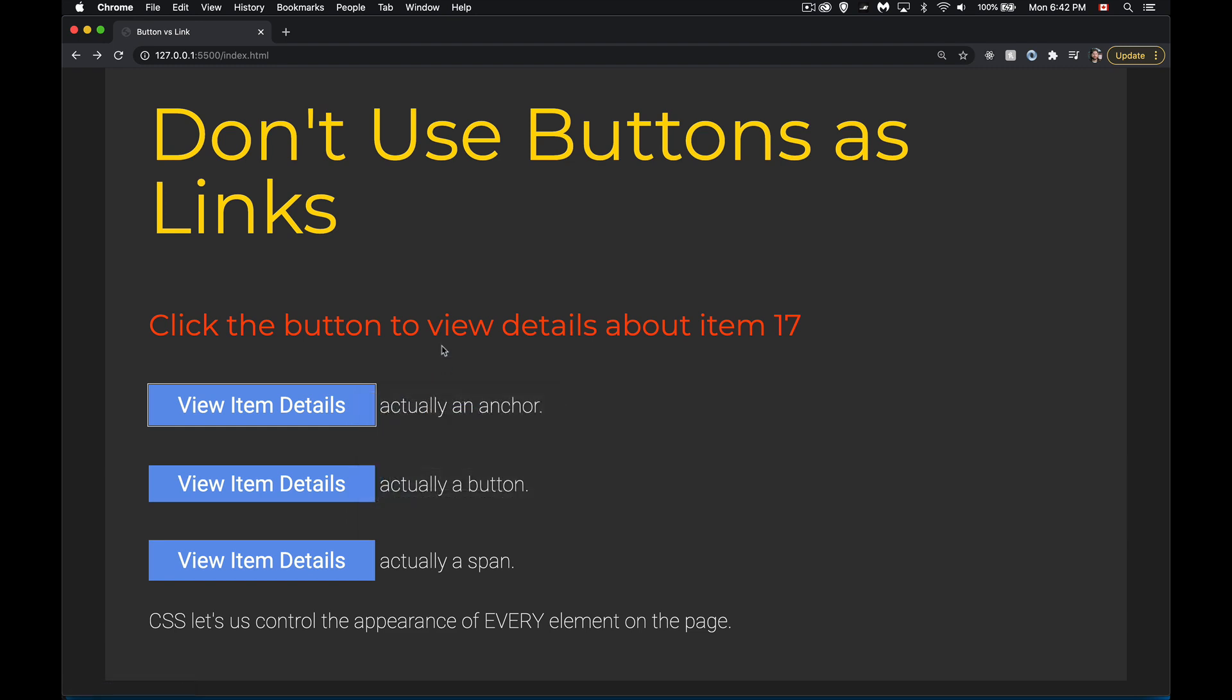Now a button is great. If you're on the page, you're clicking it, you want something to happen on that page, use a button, go to town. It's great. Buttons are wonderful.